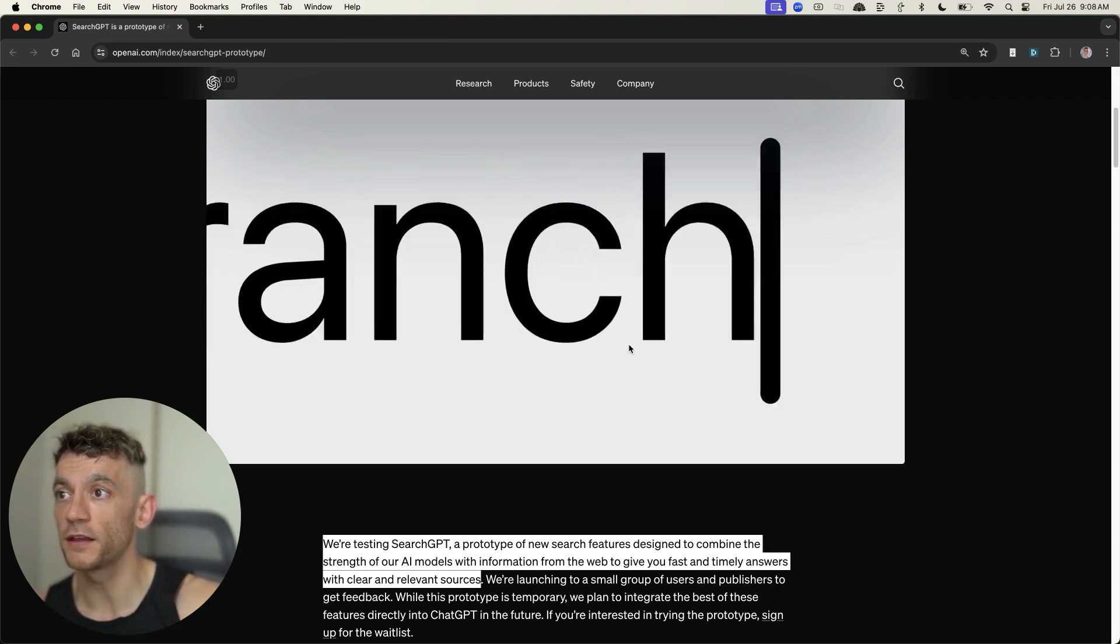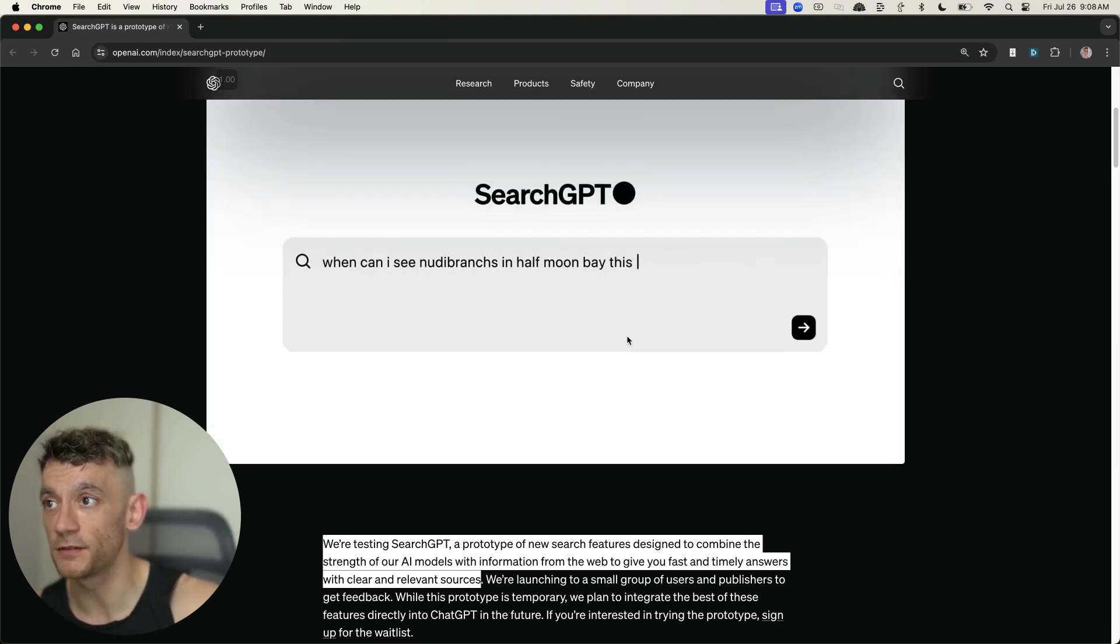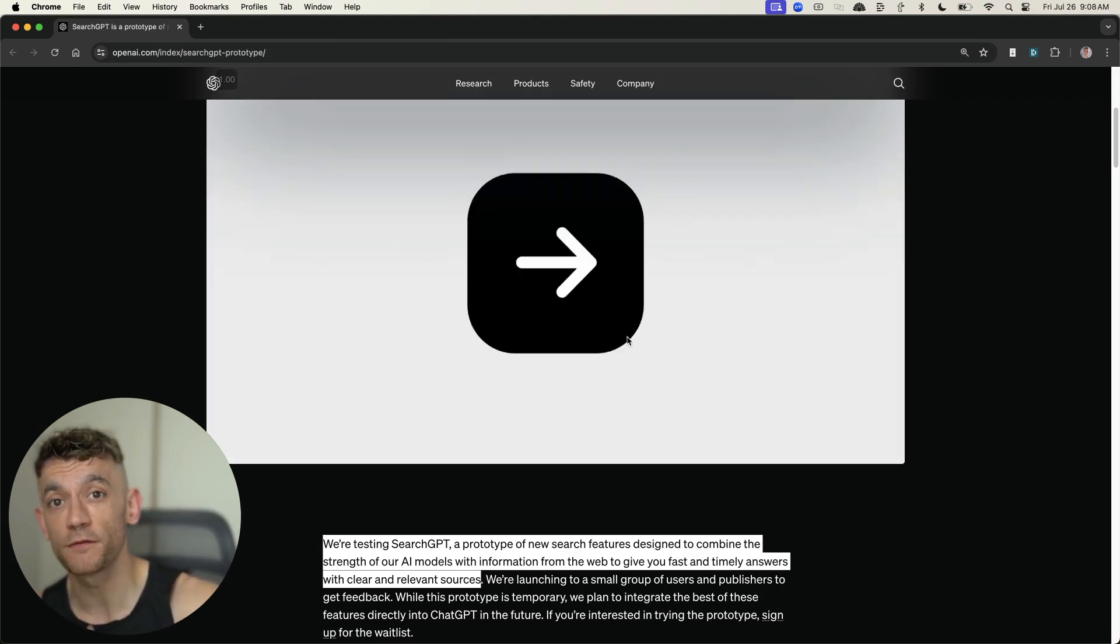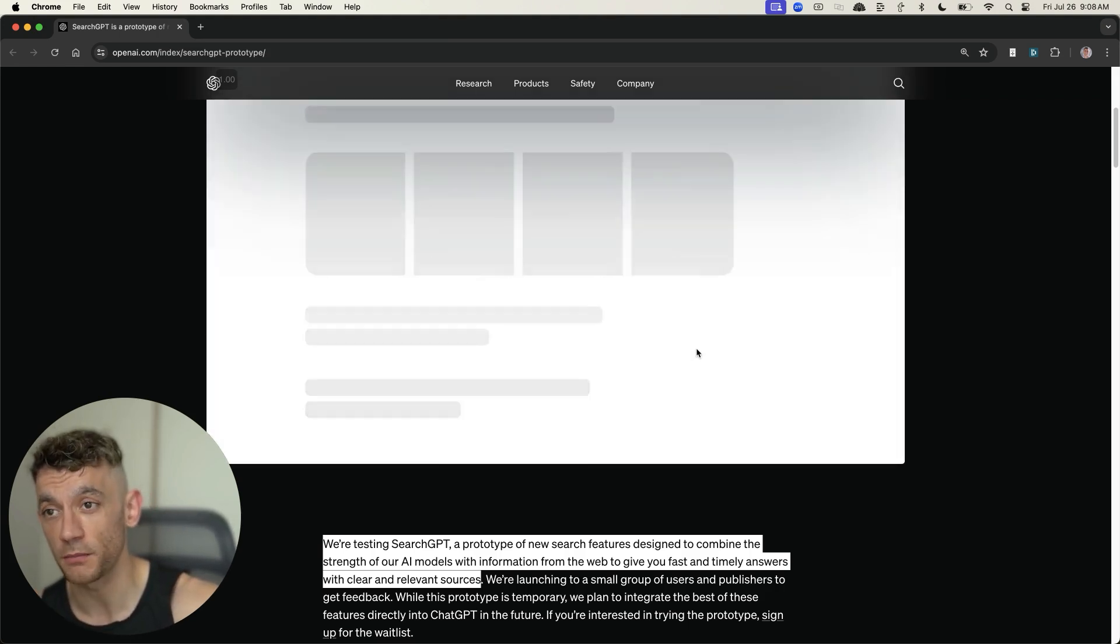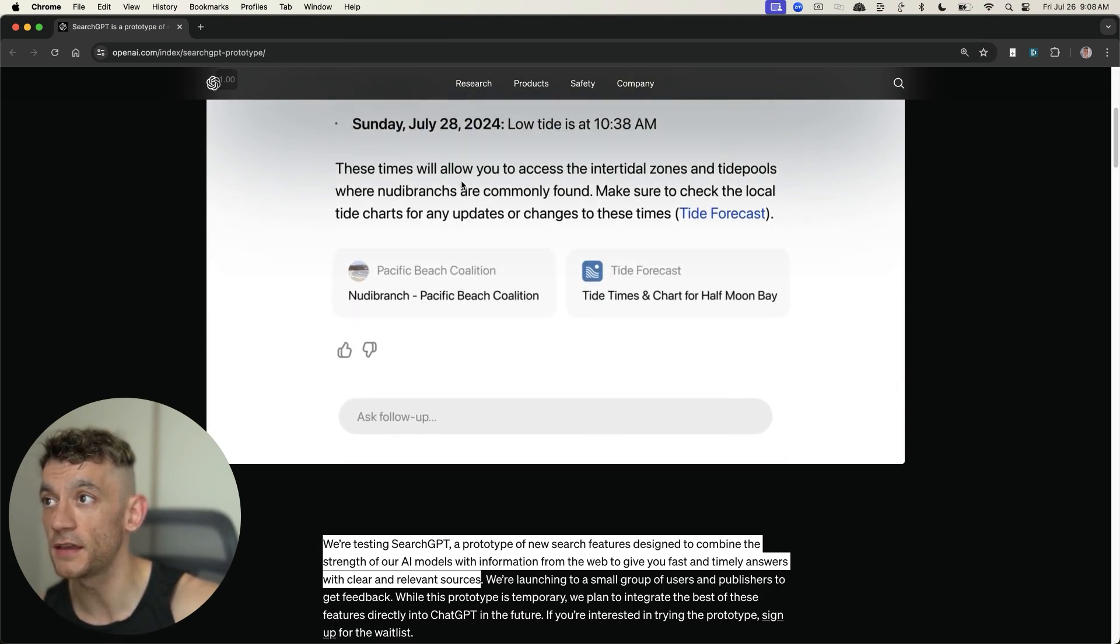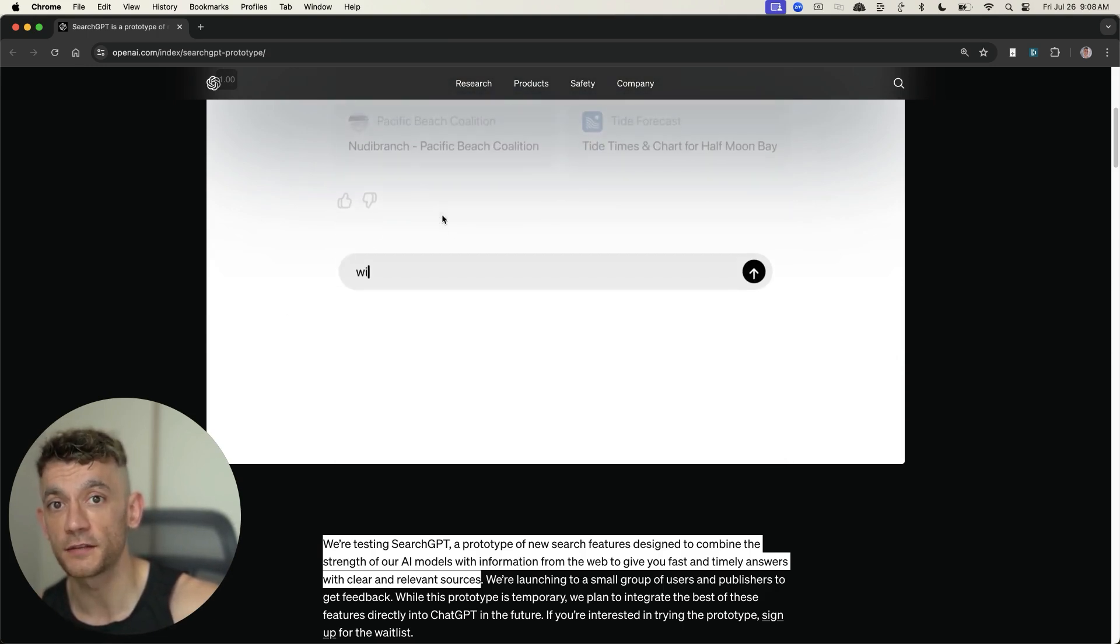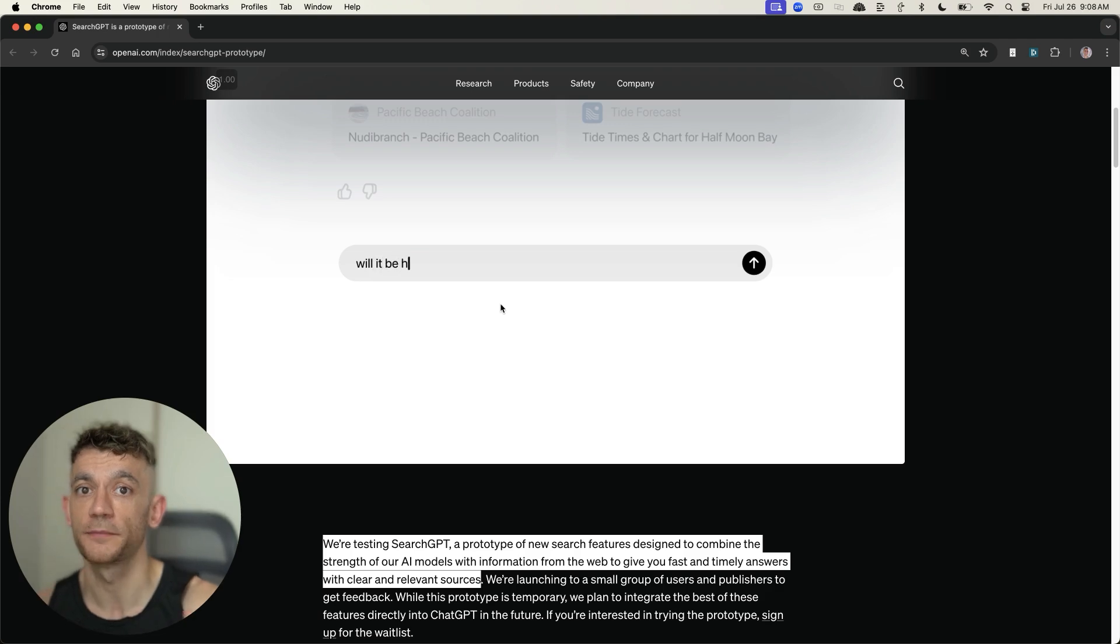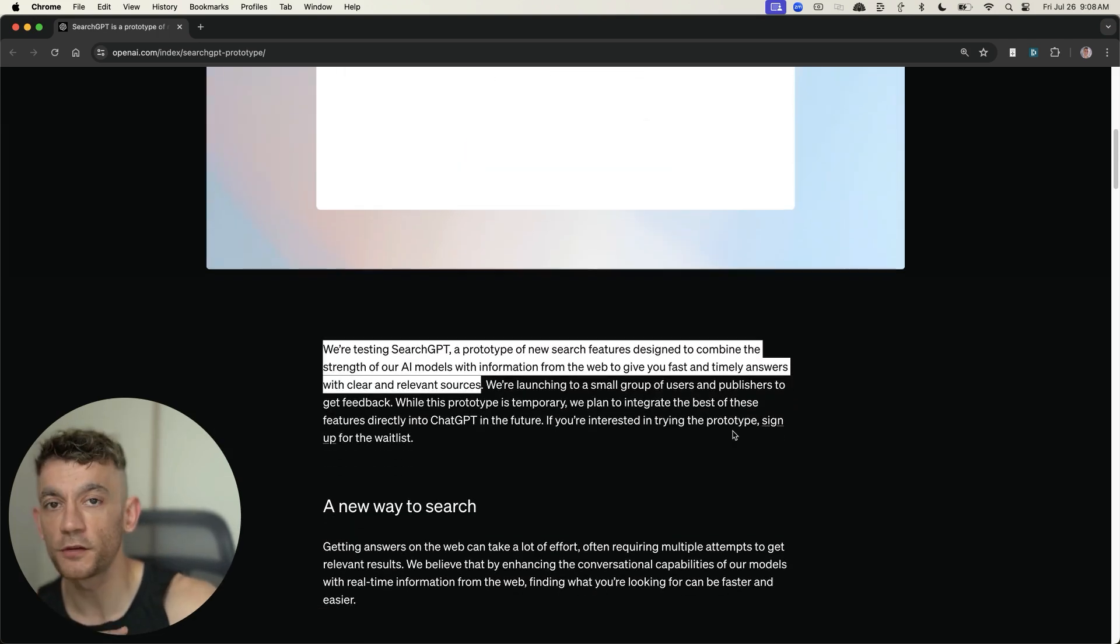It's AI sourced, and as you can see right here, they're basically combining AI with information from the web to give you fast answers. Now, one of the things that I can see from this is it's pulling information in real time. So, for example, you can see it's pulling in the dates, the latest times.